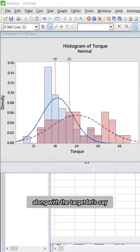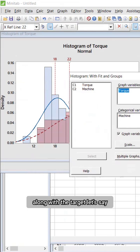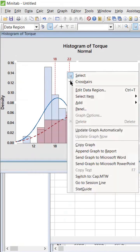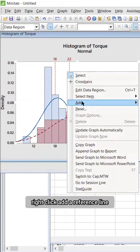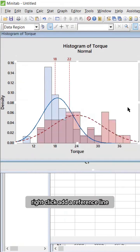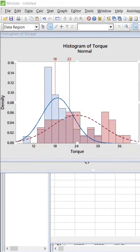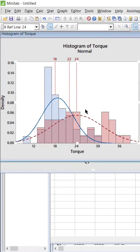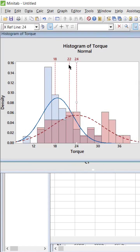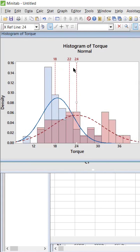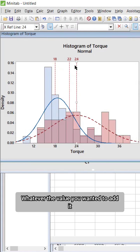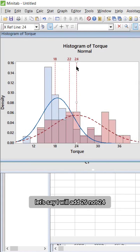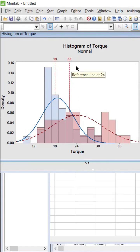Now I'm adding 26 as well. You can add whatever value you want to add. Let's say I will add 26, not 24. Click add 26.